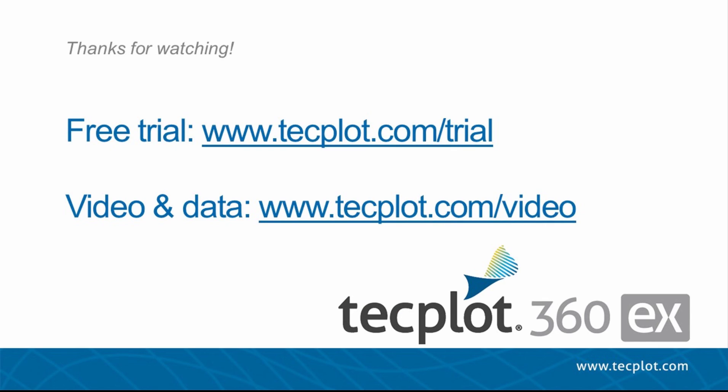This concludes our Understanding Volume Surfaces video. You can download a free trial of Tecplot on our website and thank you for watching.